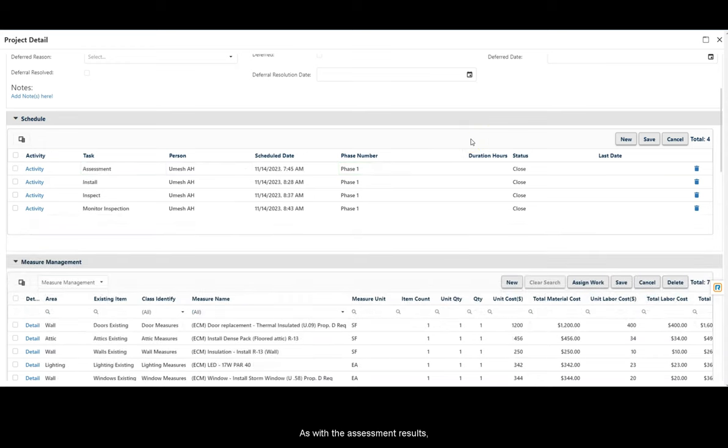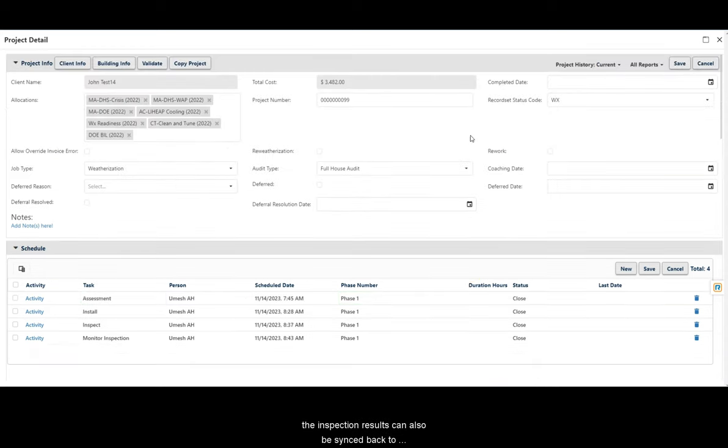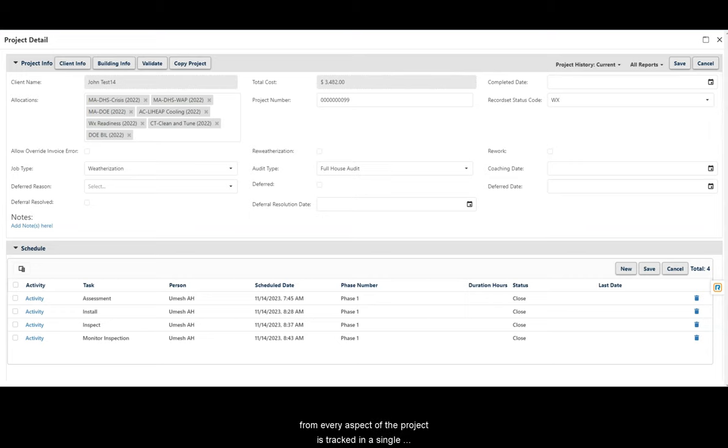As with the assessment results, the inspection results can also be synced back to Hancock Cloud, ensuring that all of the data from every aspect of the project is tracked in a single system of record.